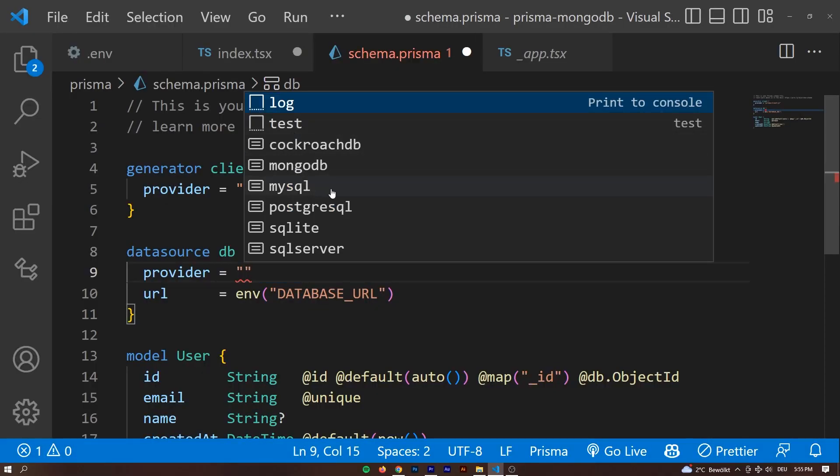Prisma supports a bunch of stuff — even SQLite if you just want to persist some data locally, for example. But what I mostly do is use hosted cloud solutions, either through something like PlanetScale or CockroachDB, or in this case MongoDB, which works just fine as well. Now, there are some Mongo-specific things that you need to pay attention to if you choose a NoSQL database with Prisma.